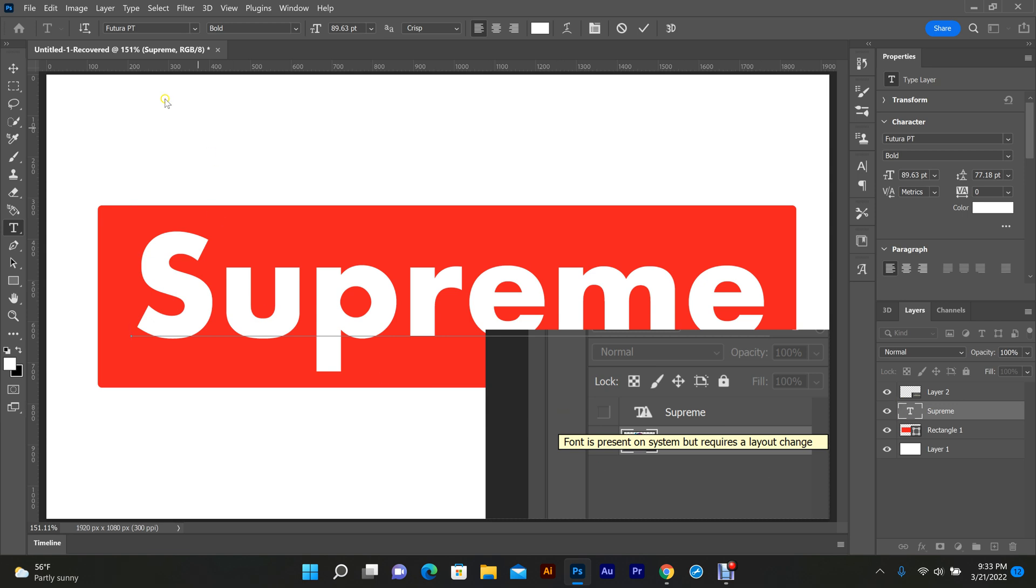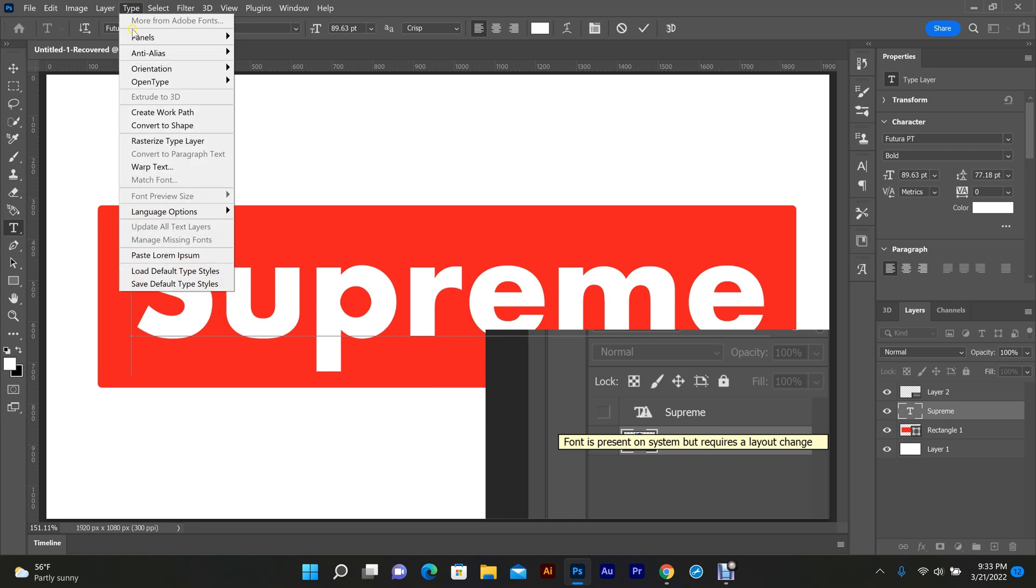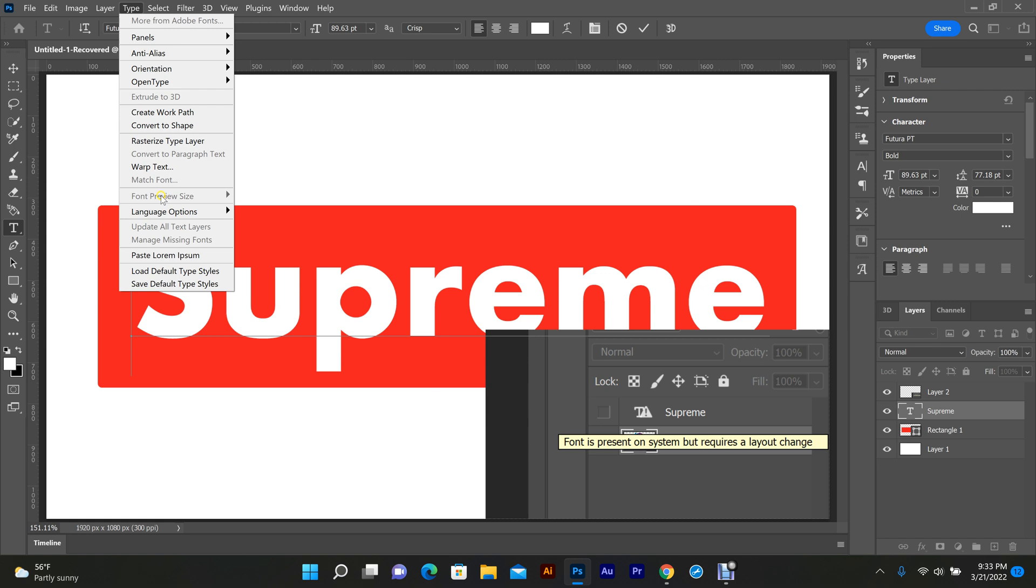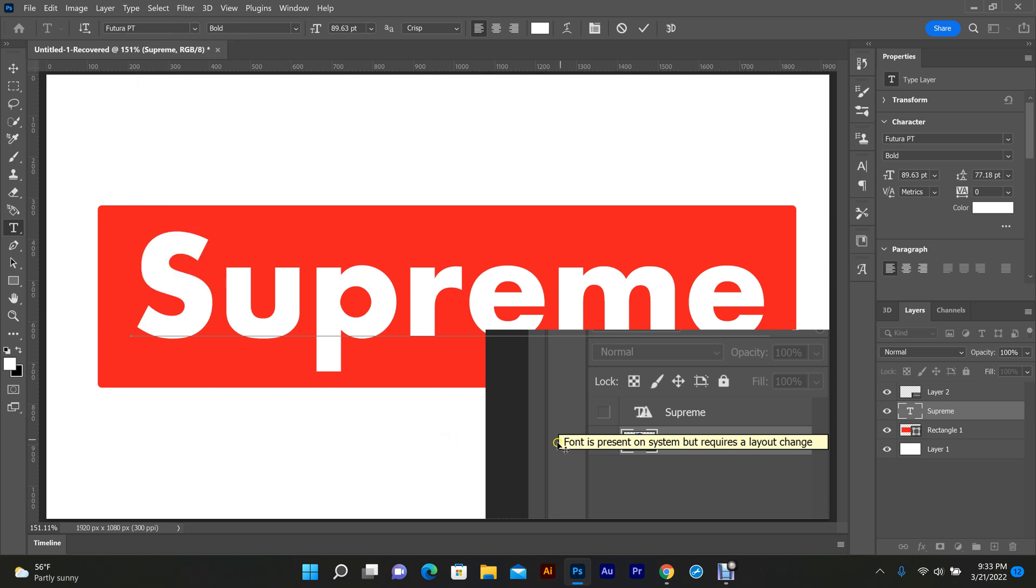The fix real quick: if you ever get this issue, go up here to Type and come down to Update All Text Layers. This will eliminate this issue for you. I did a little research, and